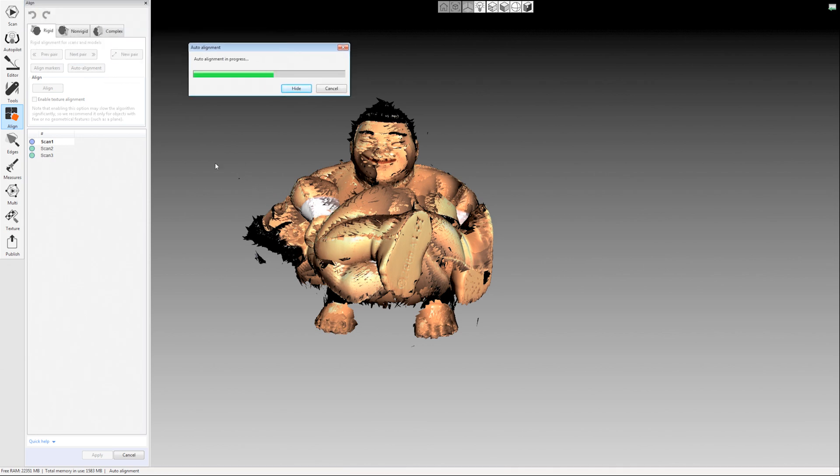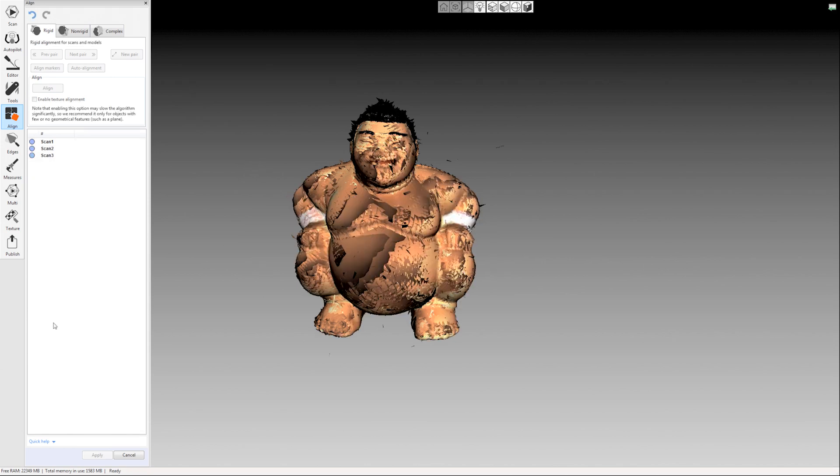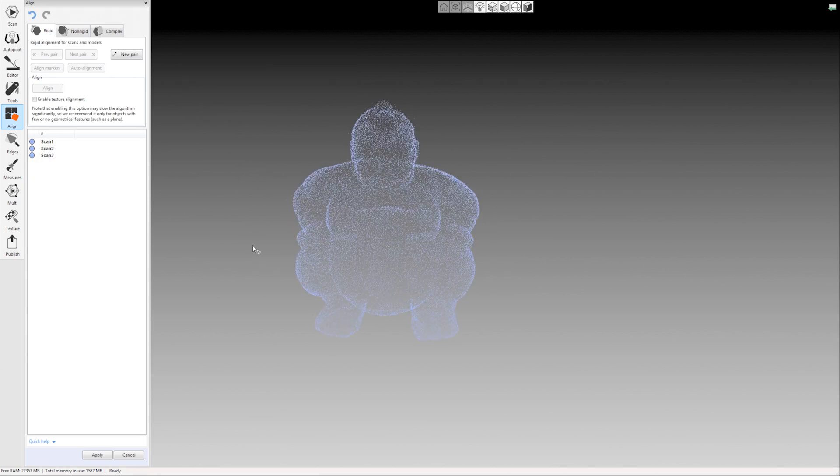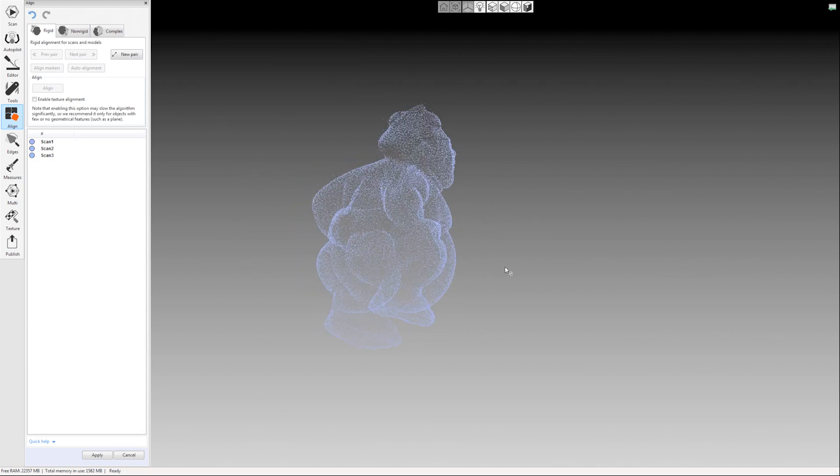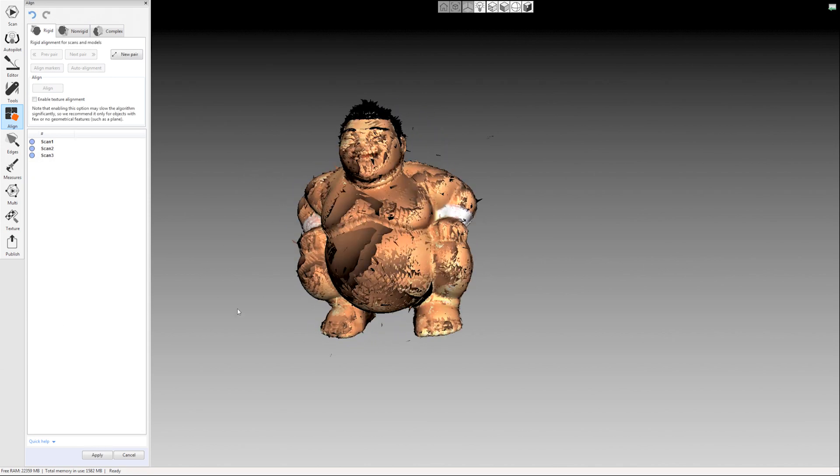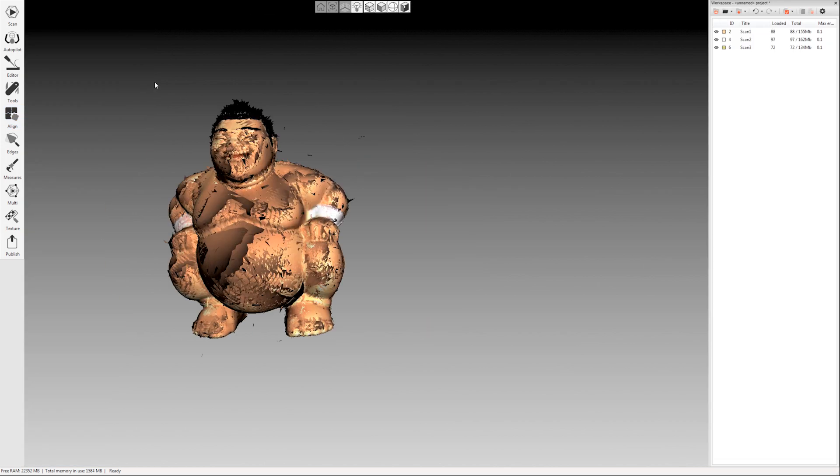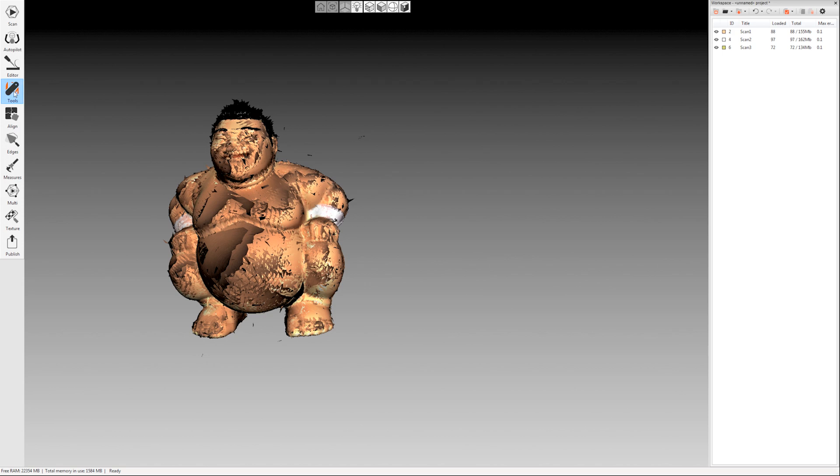This auto alignment can really save you a lot of time if you have a whole lot of scans. There it is. So we're all lined up. I'm going to click apply in the bottom left hand side. Then I'm going to go back to my tools tab here on the left hand side.